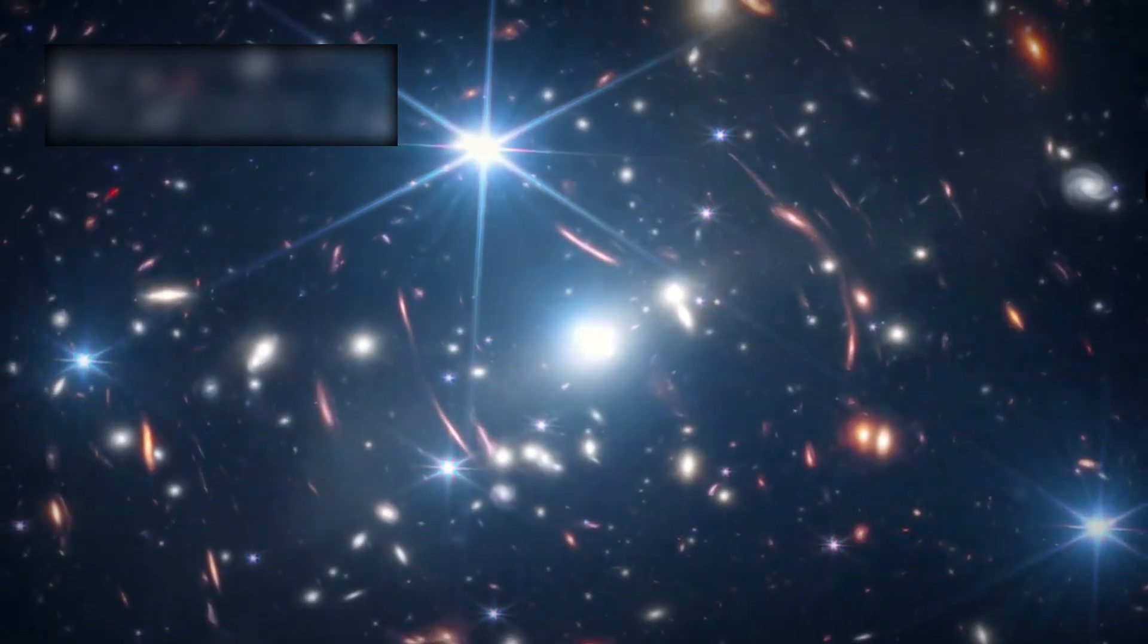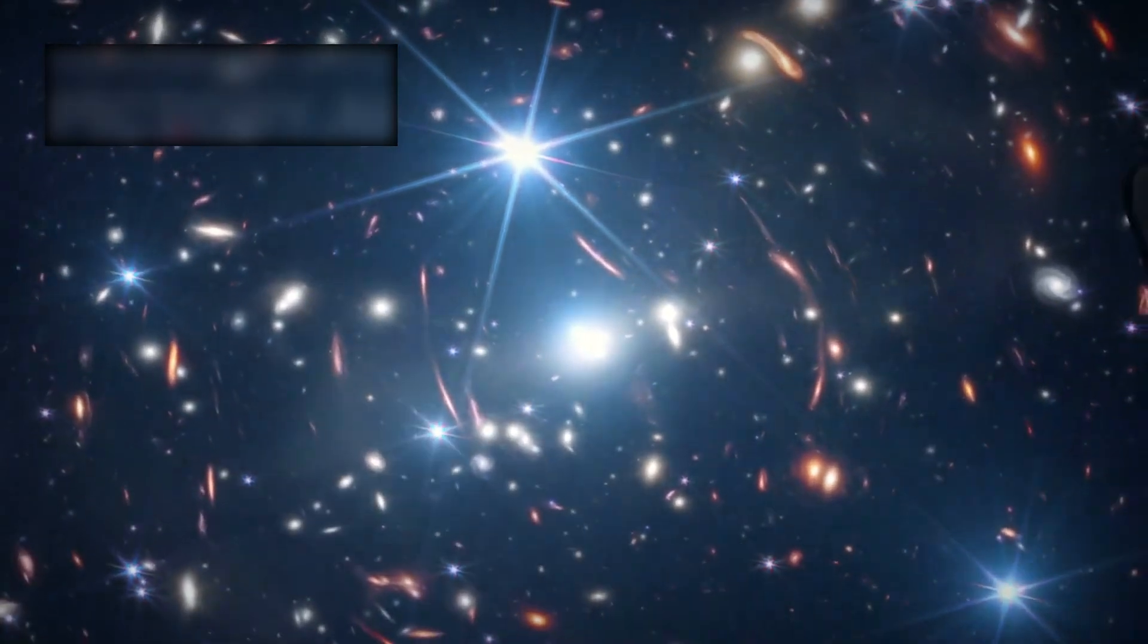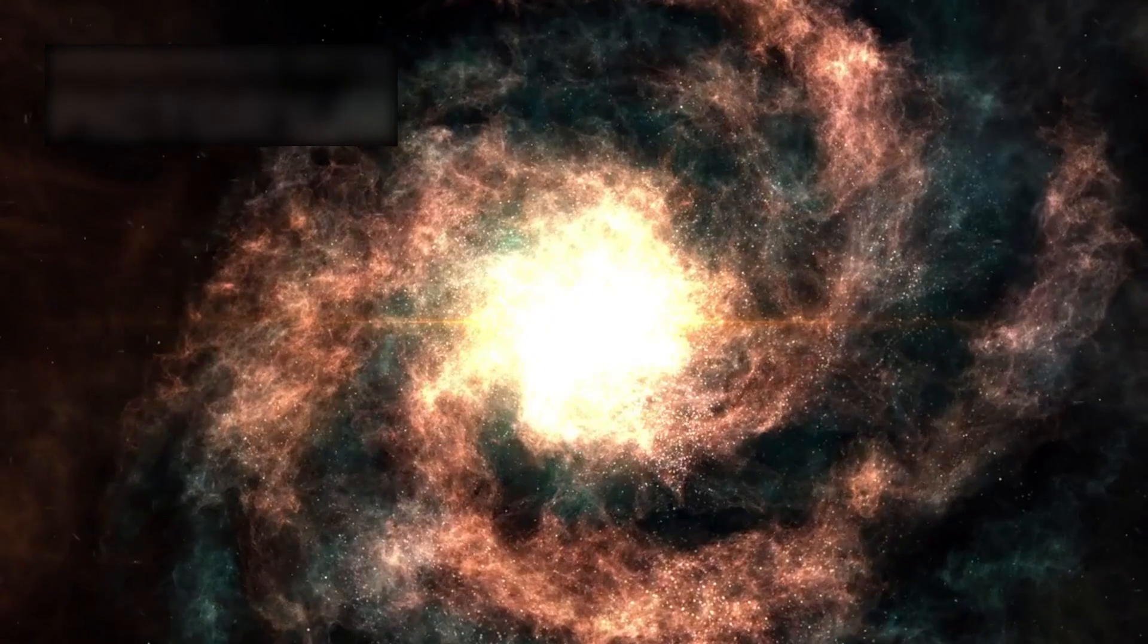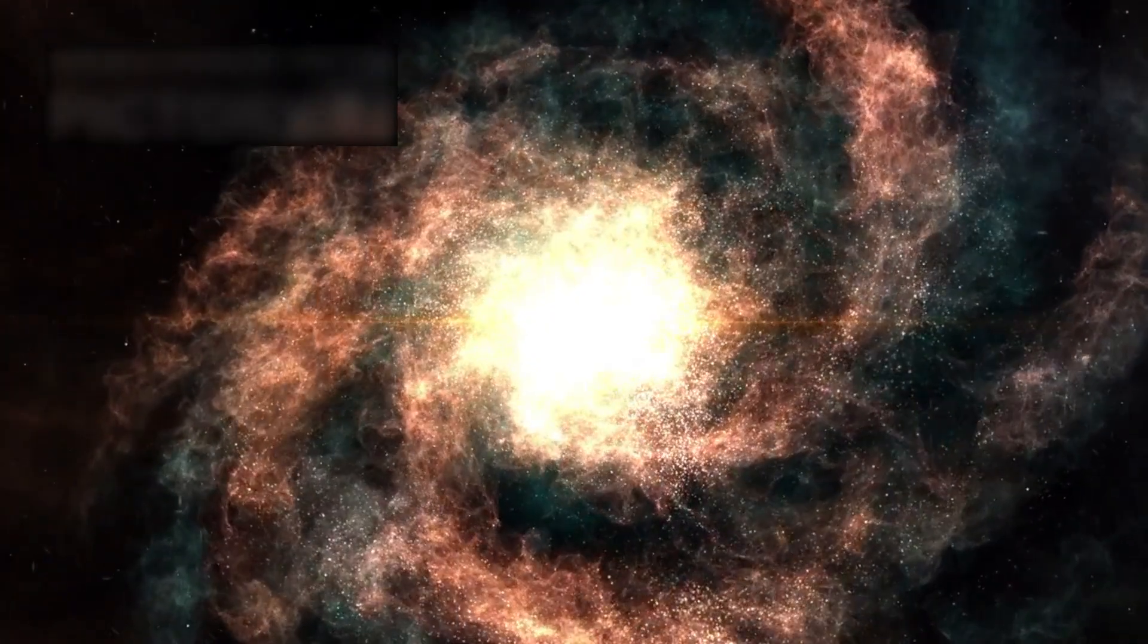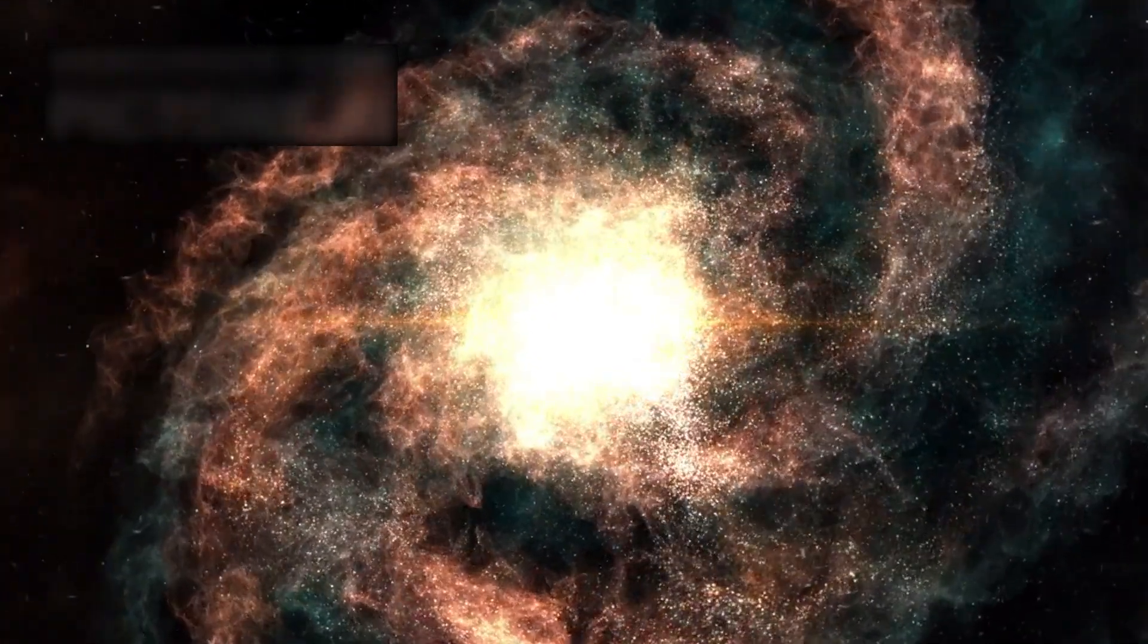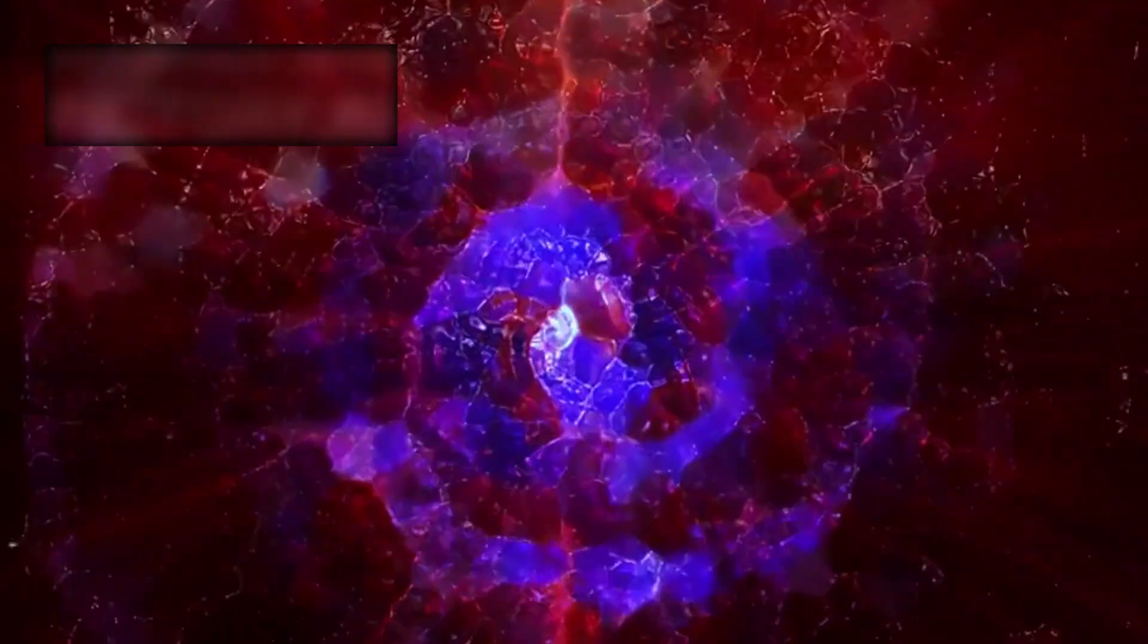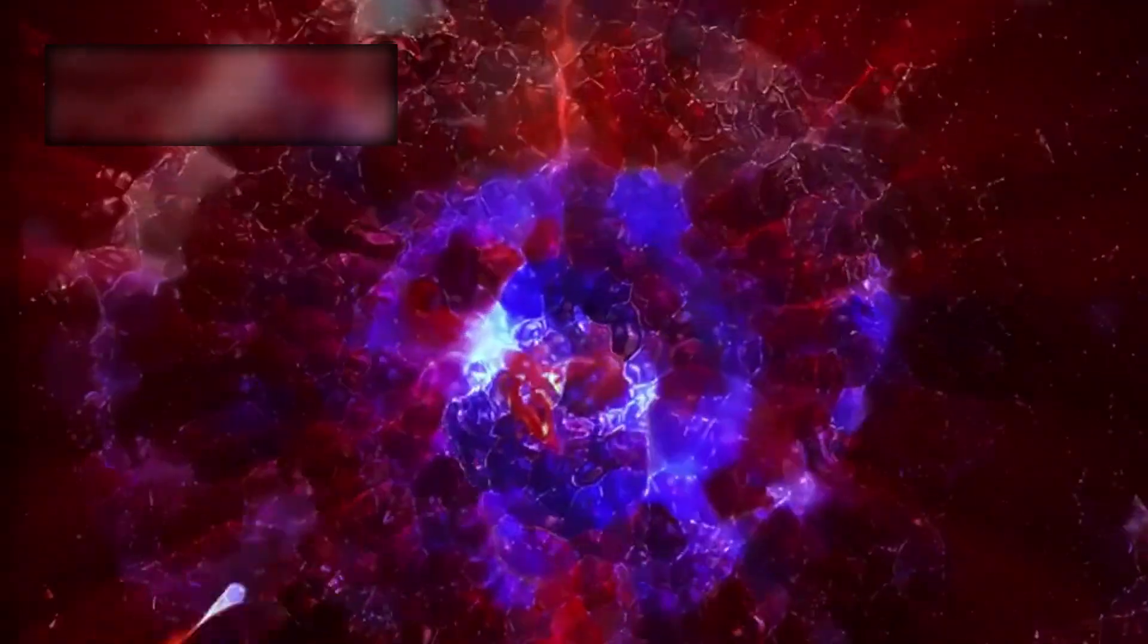Each new discovery Webb delivers throws established science into question. Could there be unknown processes fueling this rapid galactic growth? Are there forces in the early cosmos still hidden from our understanding? Or must we accept the possibility that our entire model of the universe's beginning may need revision?